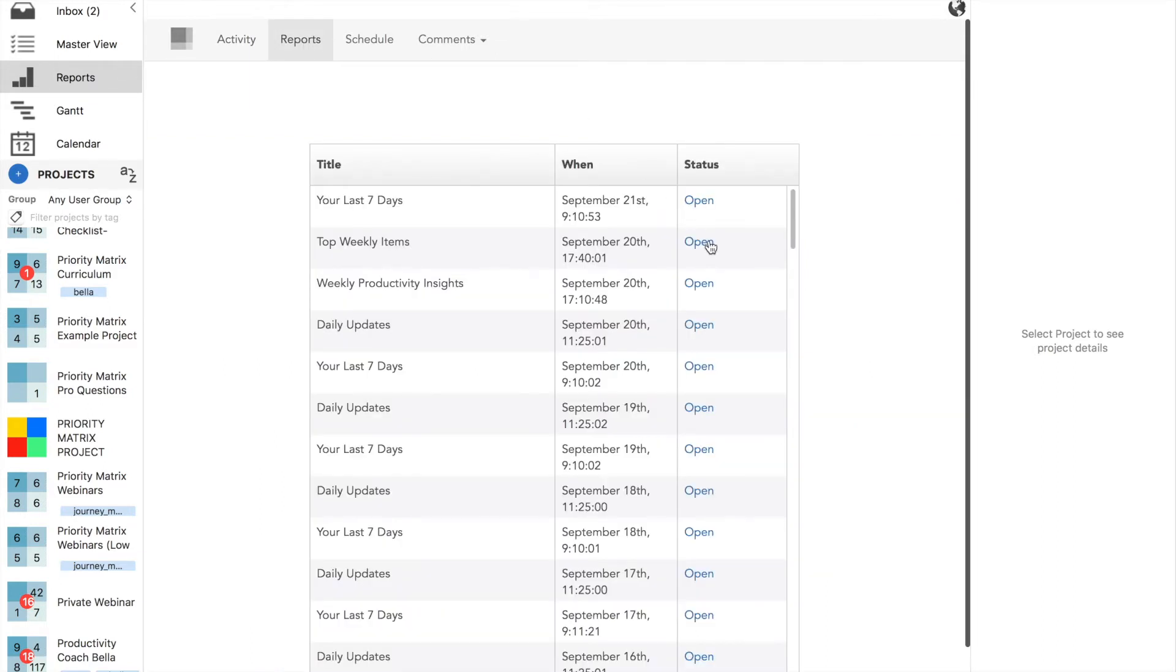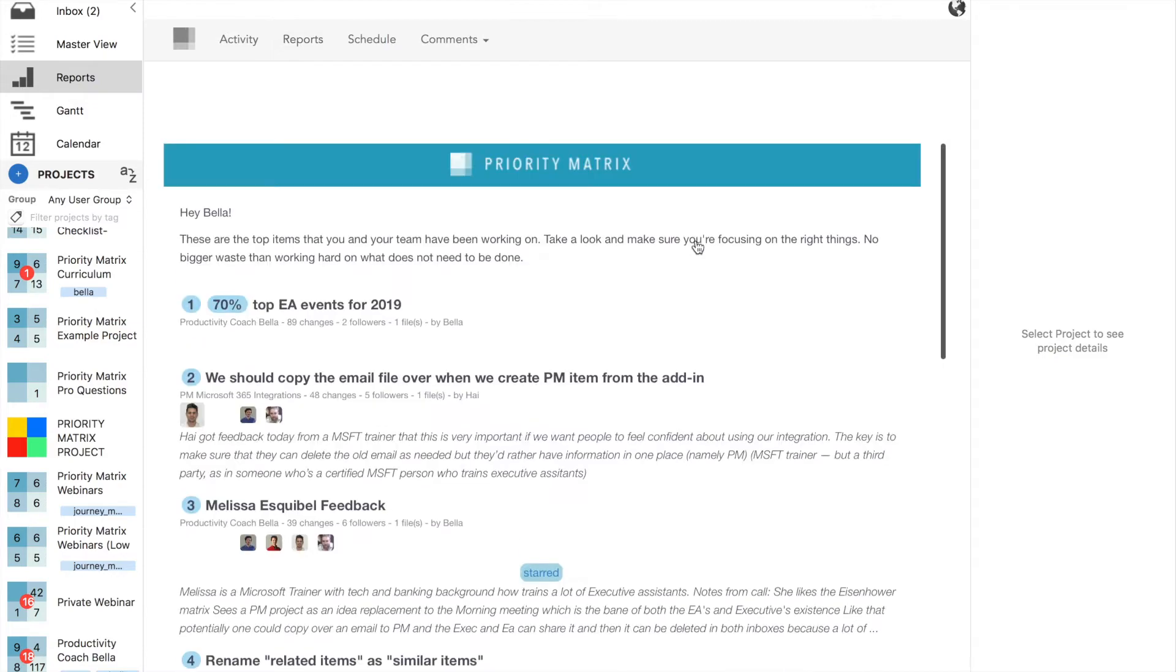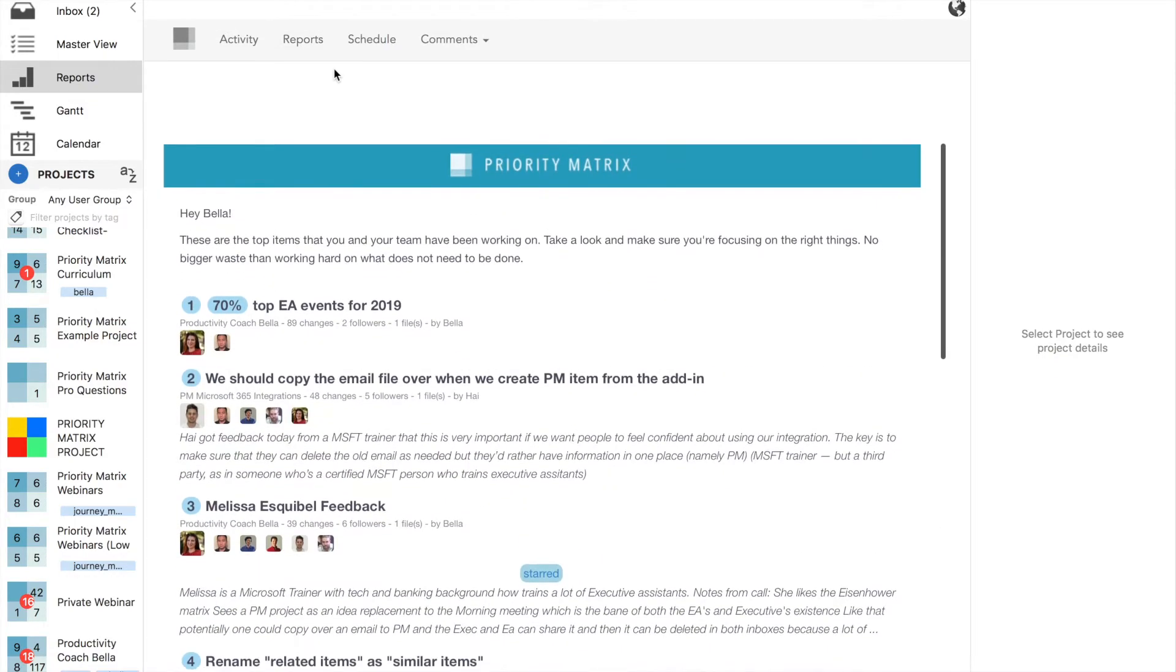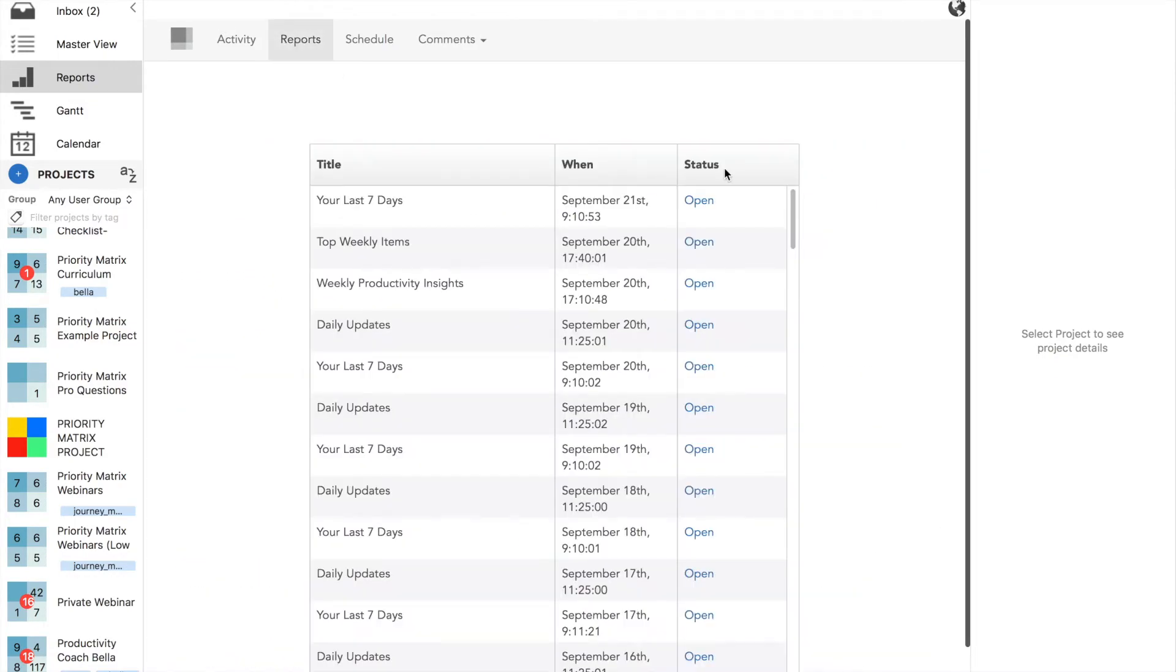Then select reports rather than activity. As you can see, there are different options with many different date ranges. You've got top weekly items, your last seven days, and then you can open it up. It will be very similar to the email you got.